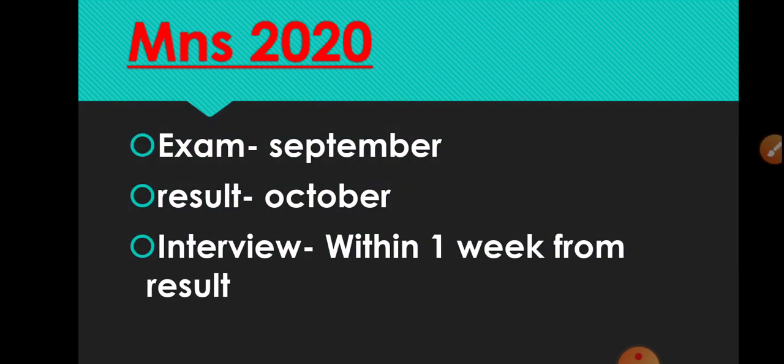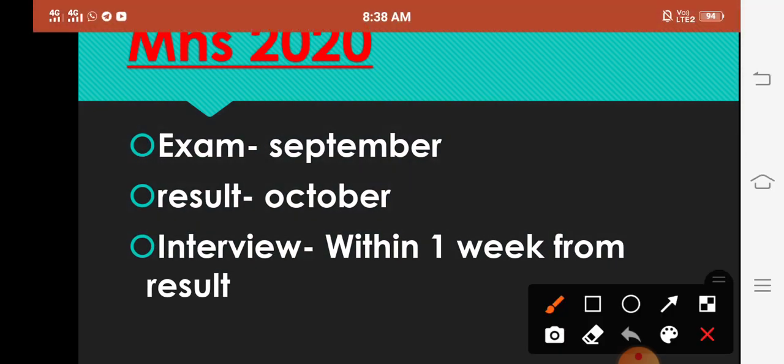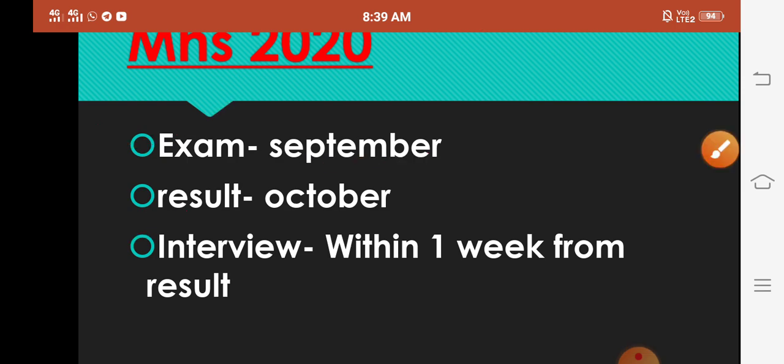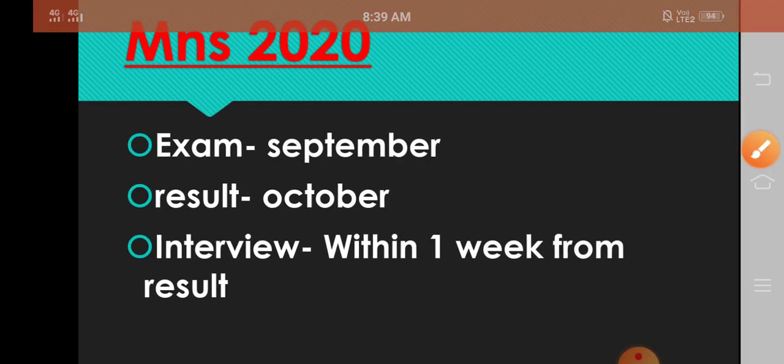First, if we talk about MNS 2020 paper, the exam was due to corona in September. Then the result was in October - 11th September was the exam and 8th and 9th October was the result. After that you got 4 to 5 days for the preparation for the interview and the interview started. So according to this prediction we can predict 2021.